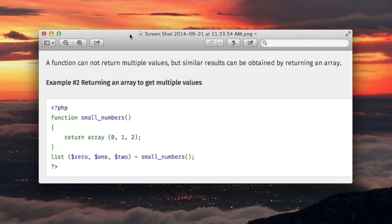First, let me say one thing. When I say we're going to be able to return multiple values, I mean we're going to be able to return, or at least end up with, several variables as returns from the function call.